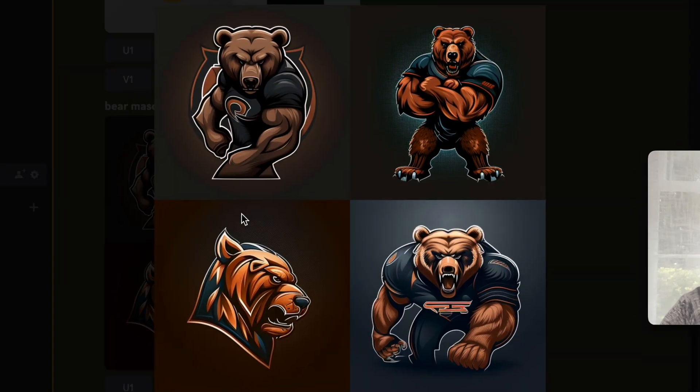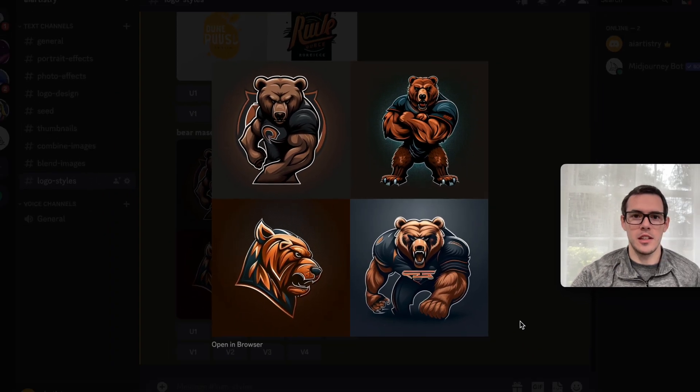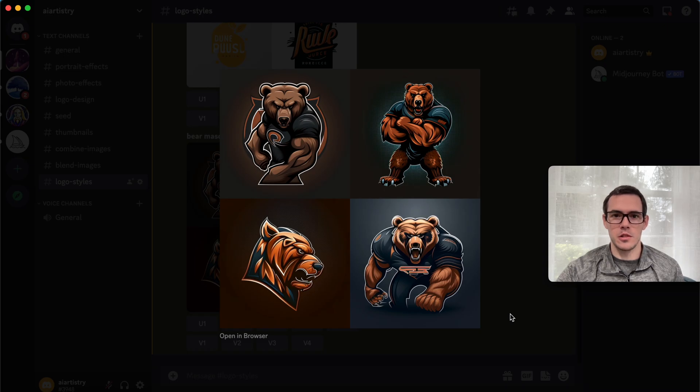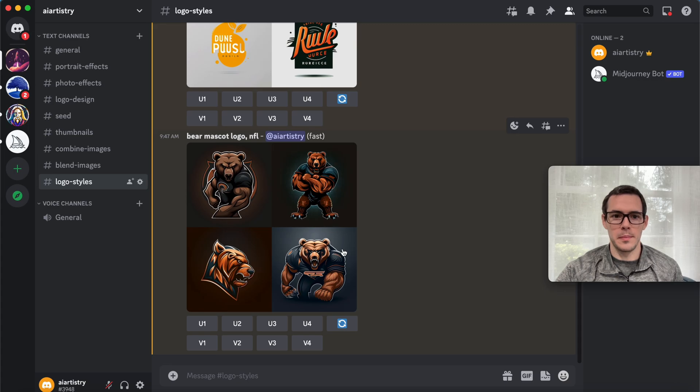You can see we get some really cool results here. These are great for mascots for teams, for gaming channels, anything like that. You can get some really cool results with that mascot example.